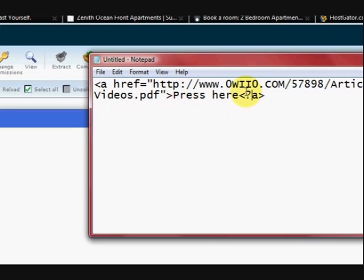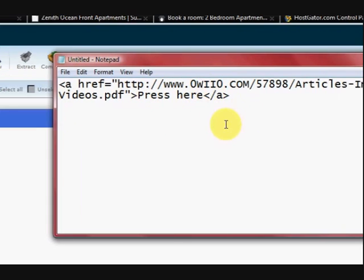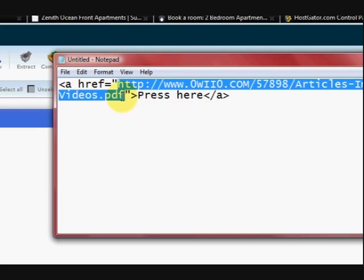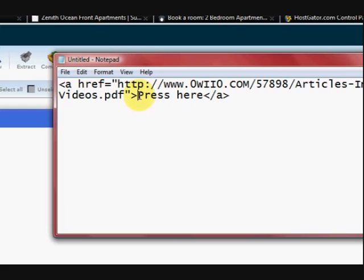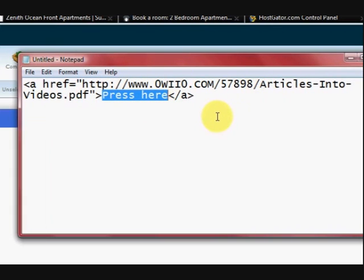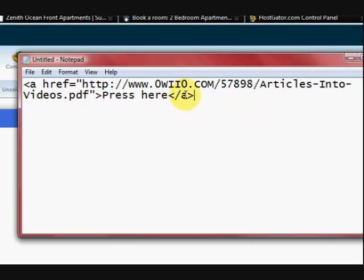Oops, sorry I've got the wrong thing there, I need the slash. So what happens is instead of seeing that ugly link there they will see the words press here and it will go to there. Just take a screenshot or pause the video if you want to have a look at how this link is done.